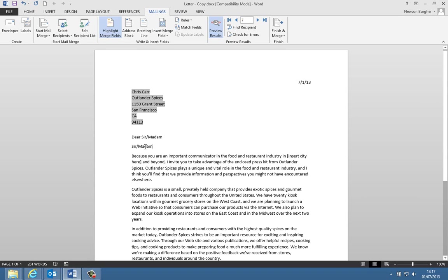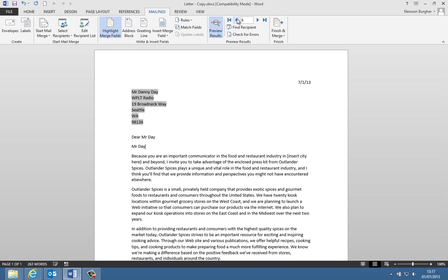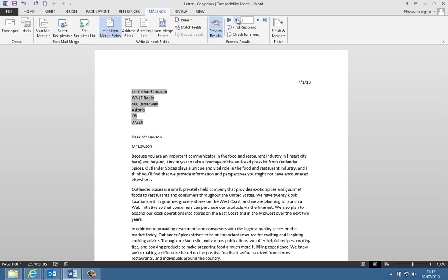So if I click on OK, we'll see in this instance it inserts sir and madam now, and we can see that. And if I go through the different records now, you can see it puts in Mr. Day for Danny. Obviously I haven't put day in here right.